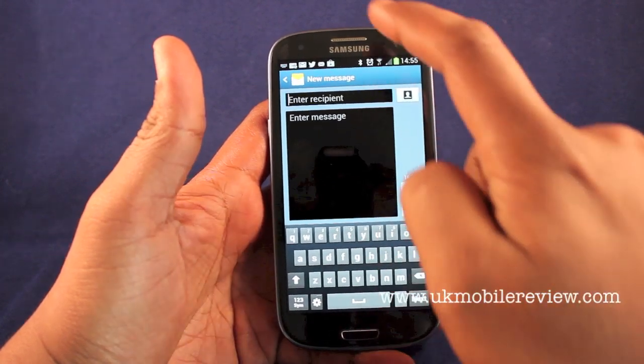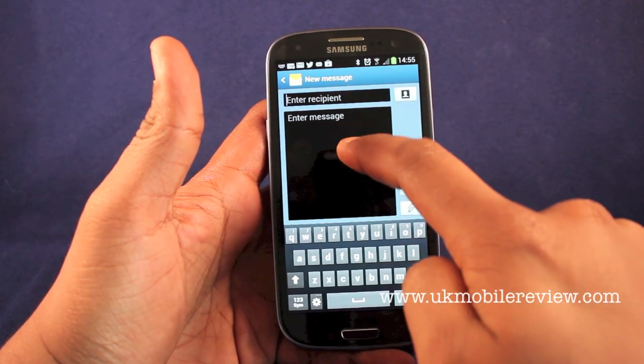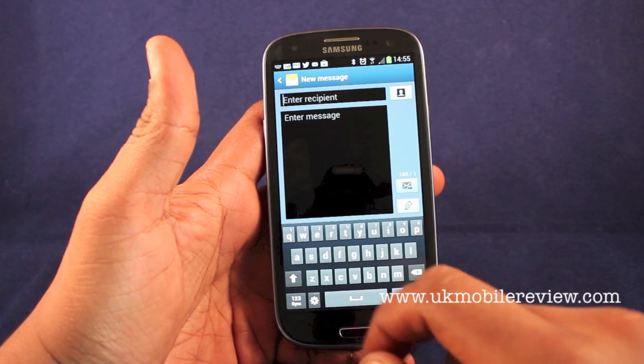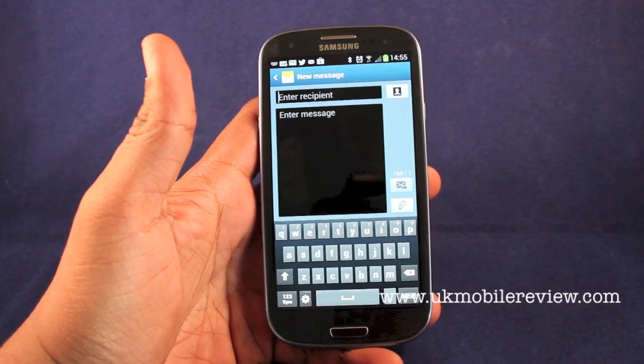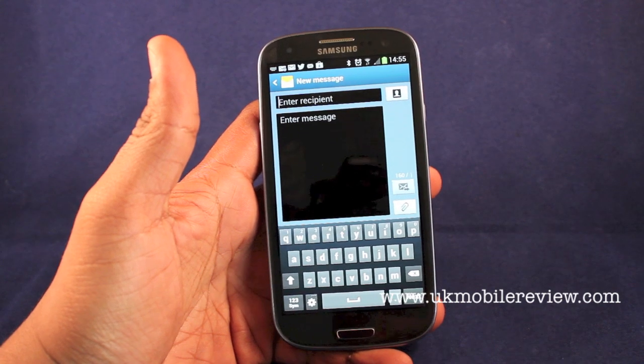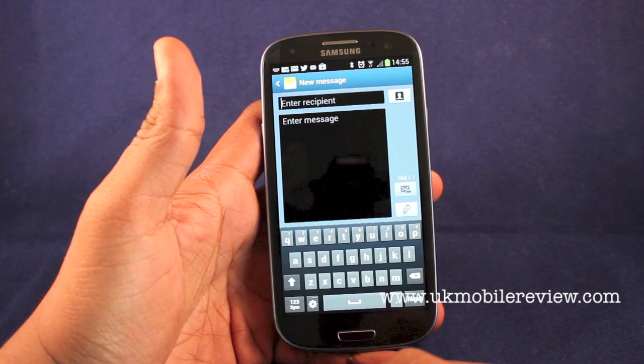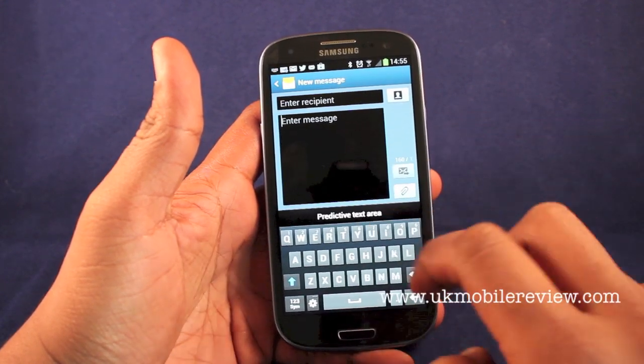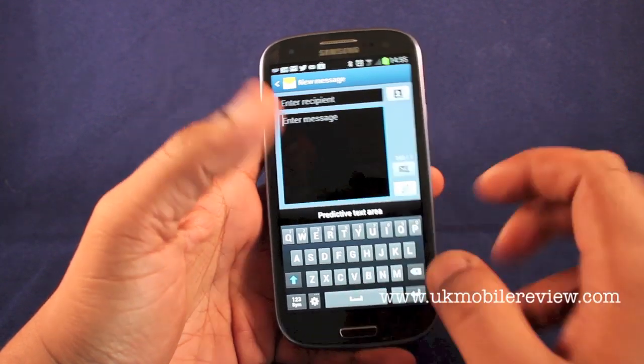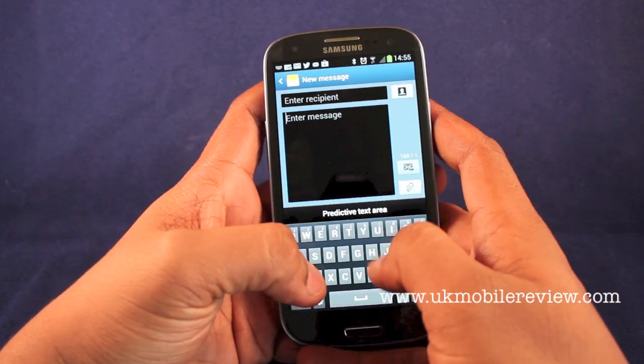Hey guys, Nero from UK Mobile Review here, bringing you a look at how to input text on the Samsung Galaxy S3.